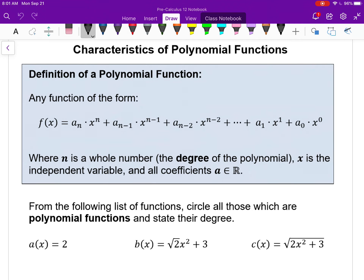This is the first lesson in Chapter 3, which focuses on polynomial functions. Polynomials is a term you've been using since grade 9, and you've been working with polynomials a lot since then. Most algebraic work you've done since grade 8 has really been dealing with polynomials. What's really new about this is we want to think about what makes a polynomial and the characteristics of them, thinking of them as a group of functions.